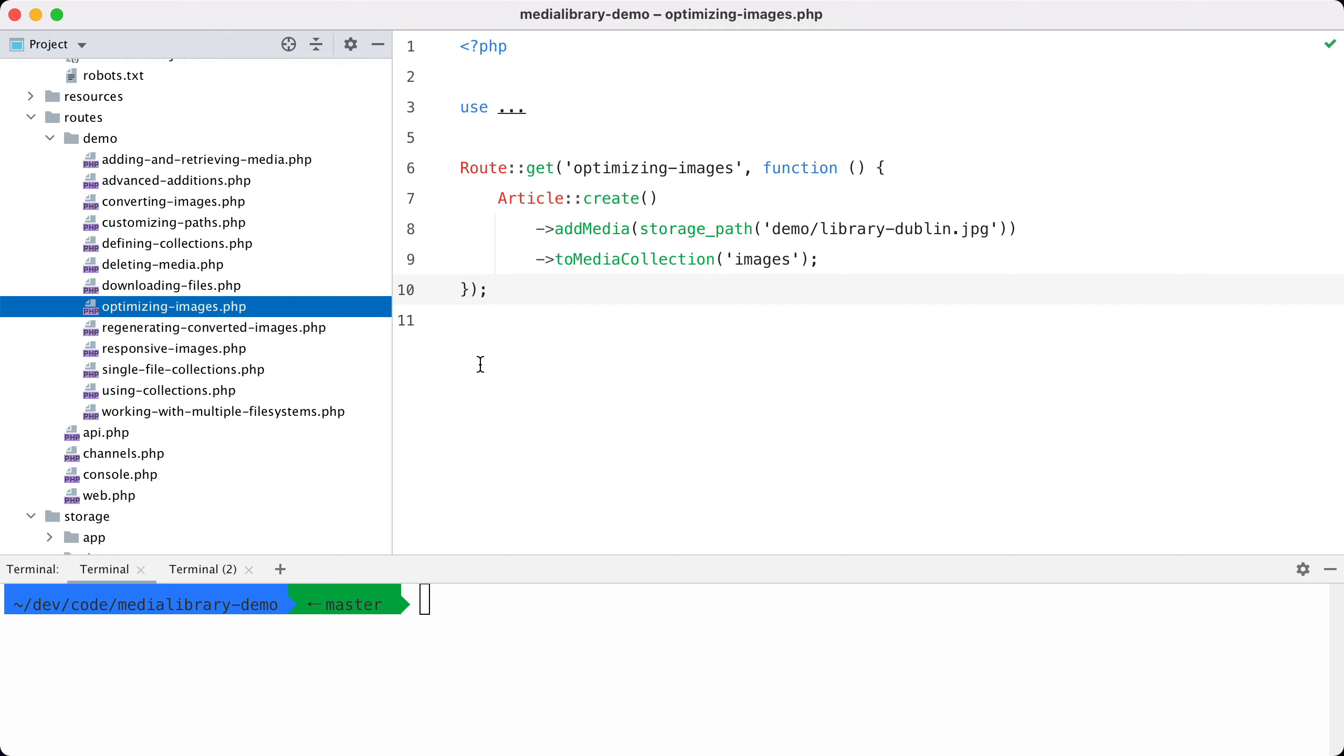When generating a converted image like a thumbnail, you likely want the thumbnail to be as small as can be so that it loads fast in the browser. Well, I've got some good news for you: the media library already optimizes all converted images. It does this by removing all the metadata from an image, by applying a little bit of compression, and a few other tricks.